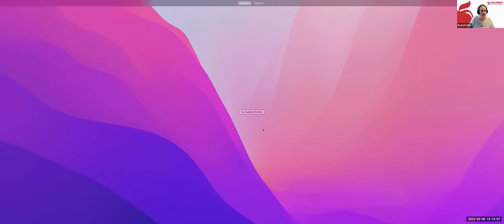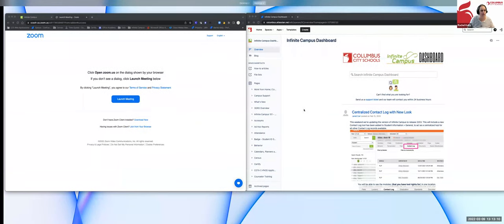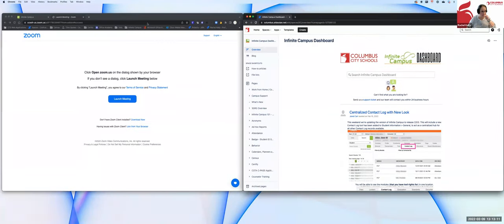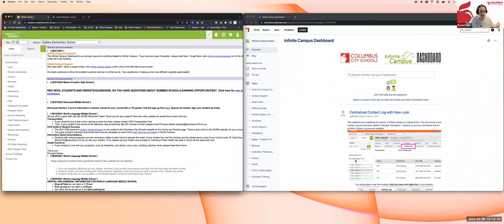So let's talk about what Confluence actually is and that we've already been using it. It is the Infinite Campus dashboard. If you've been in any of Mika's trainings, every one starts with: where do you go to find help? It's the Infinite Campus dashboard.